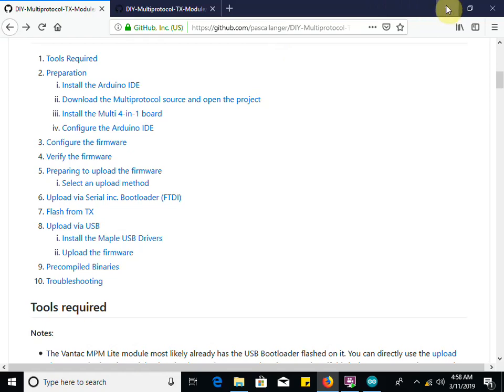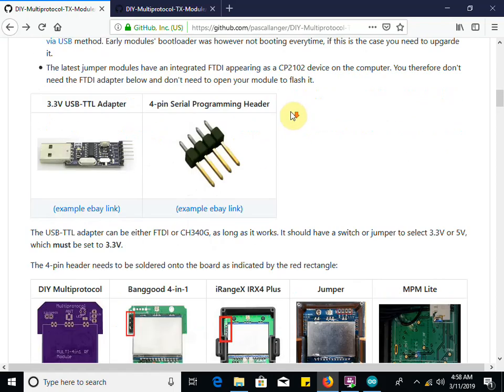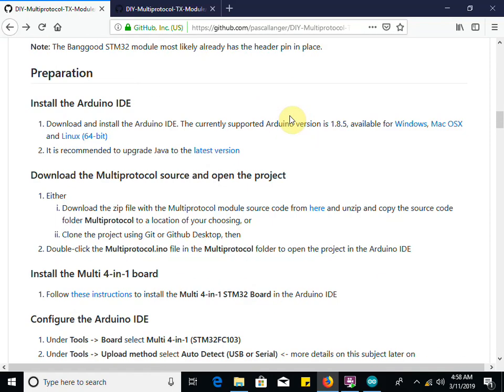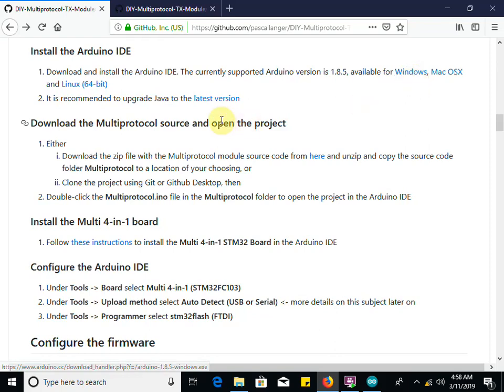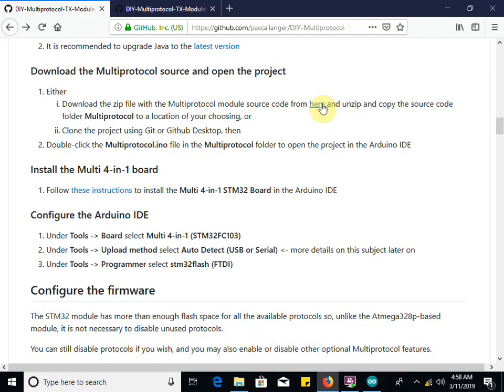I'm assuming you know how to operate a Windows computer and install software. You're going to click here to install for Windows. Make sure your Windows updates are done so your Java is good.